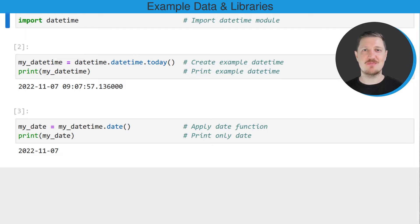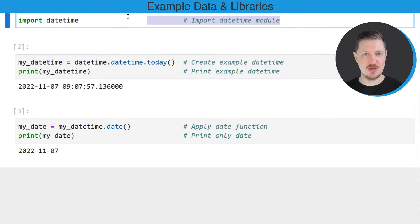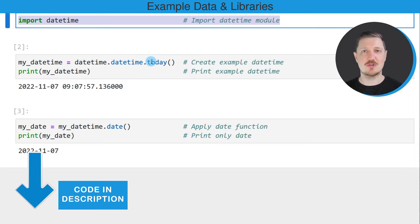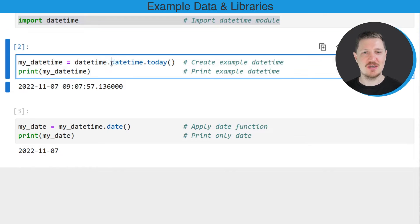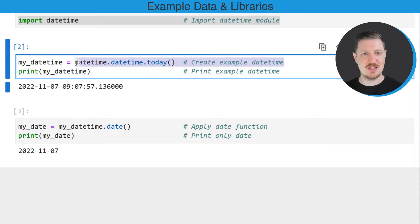As a first step in this tutorial, we need to import the datetime module, as you can see in the first line of code. And then we also need to create an example datetime object, as you can see in the second code box.